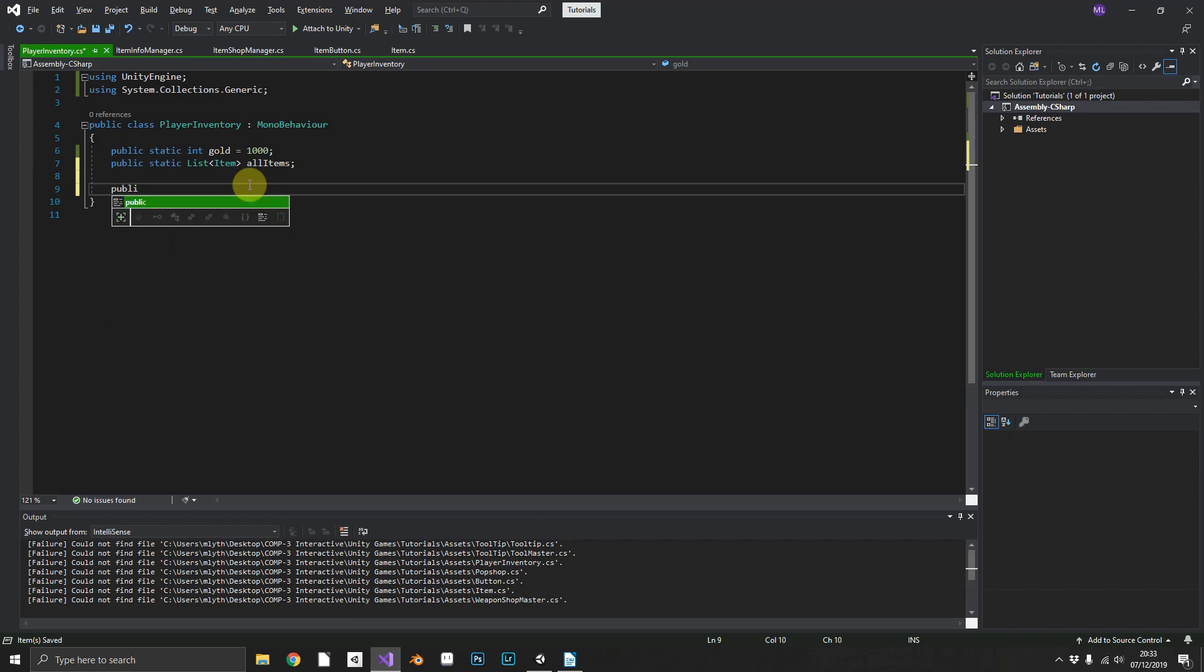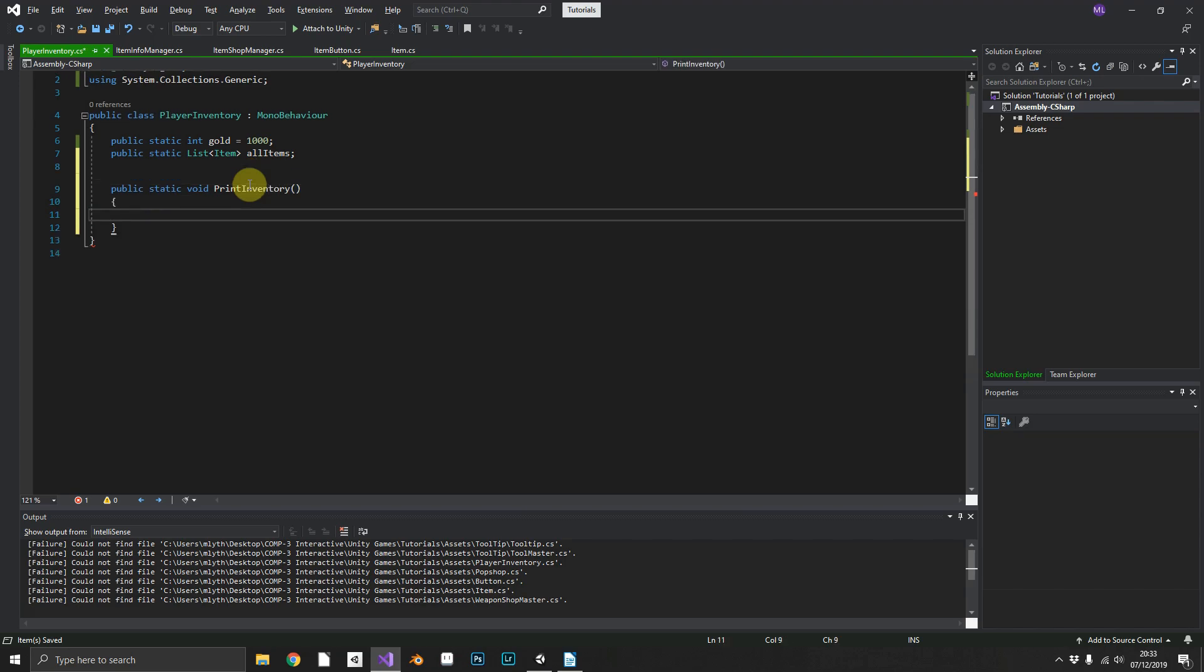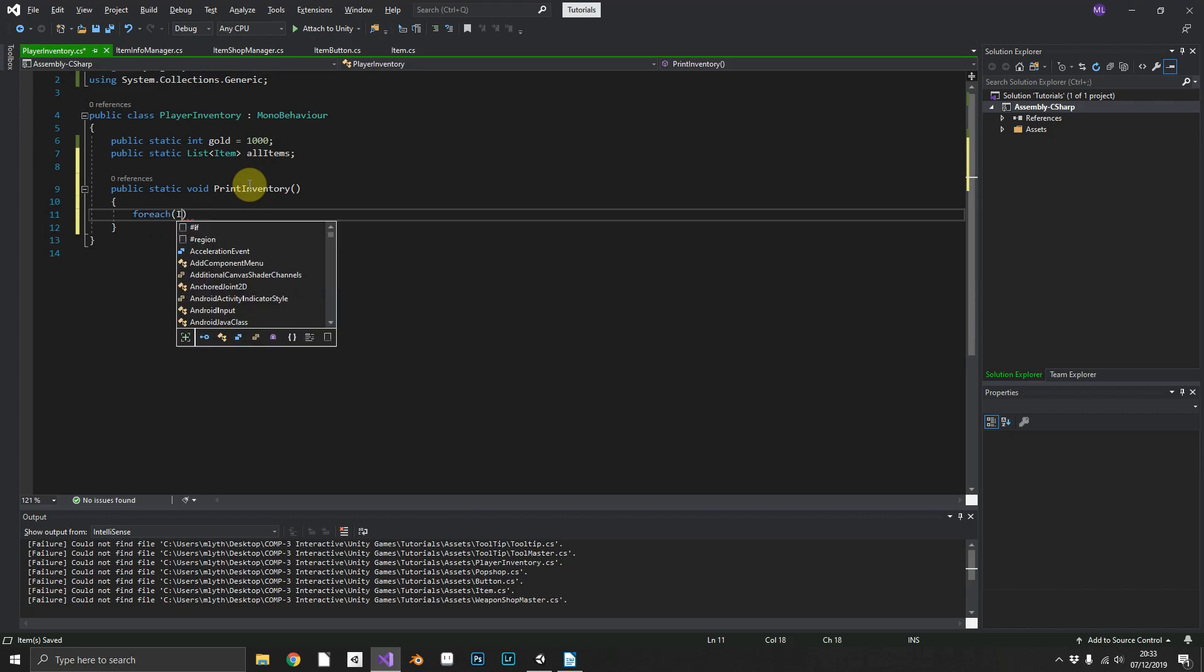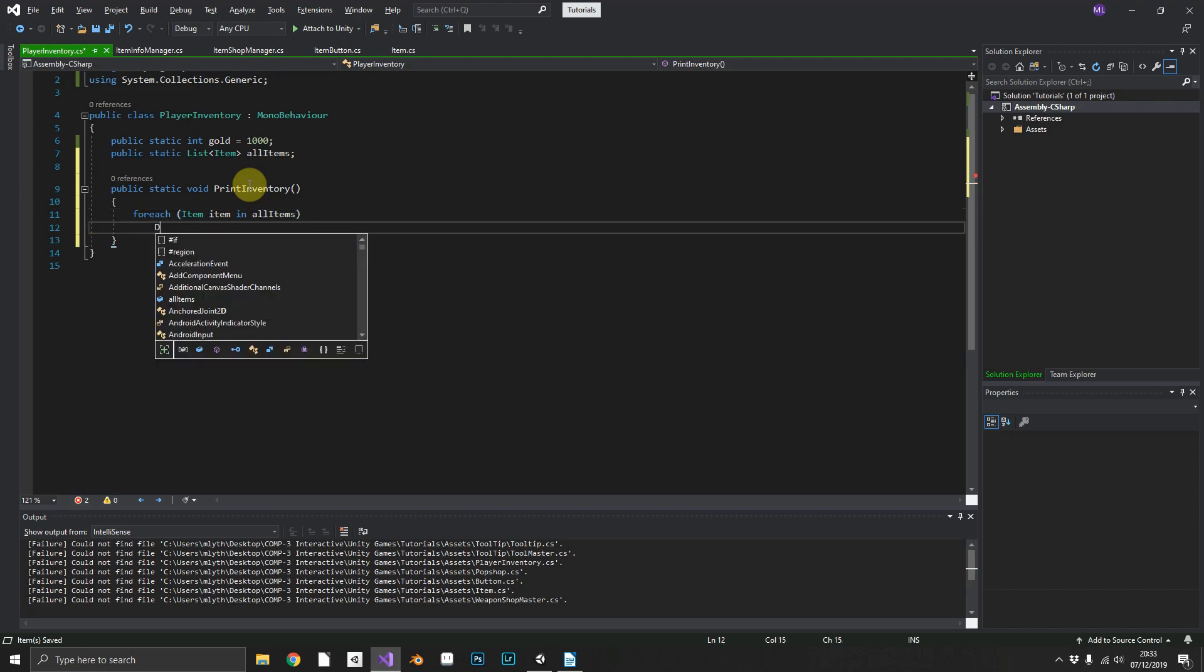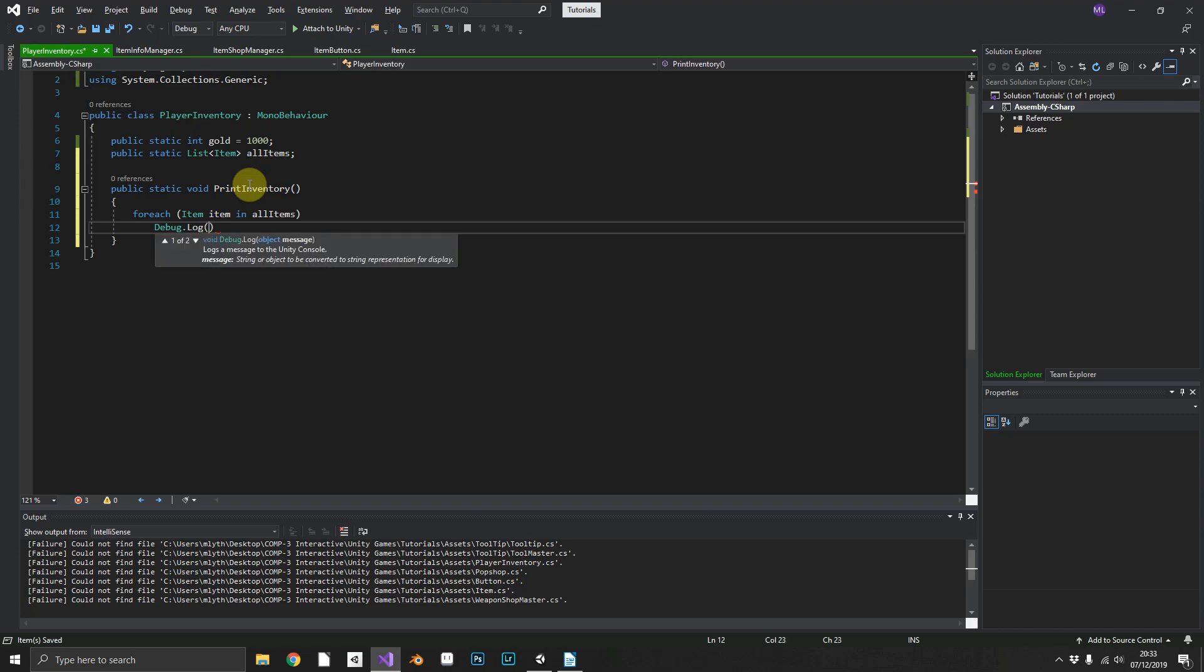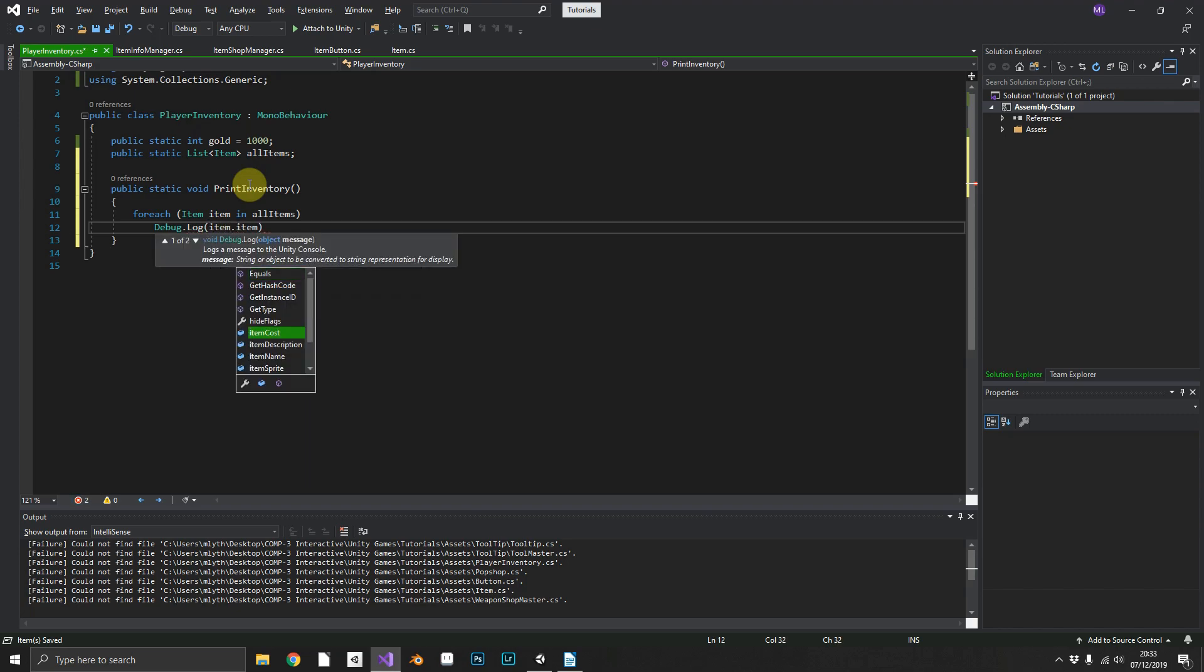A public static void PrintInventory. So what this one does when we call it, we just want to Debug.Log every item that's in our inventory currently. So we'll do a foreach item in allItems and then we'll just do Debug.Log item.itemName.